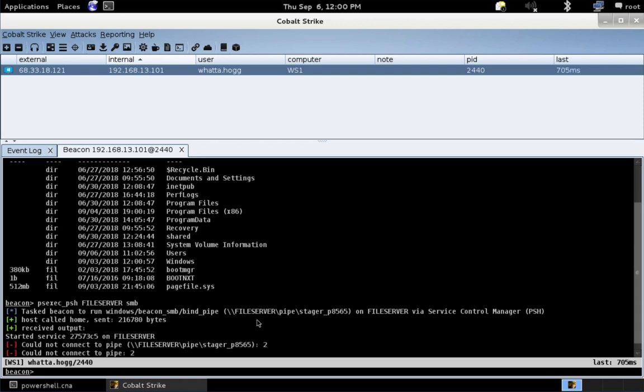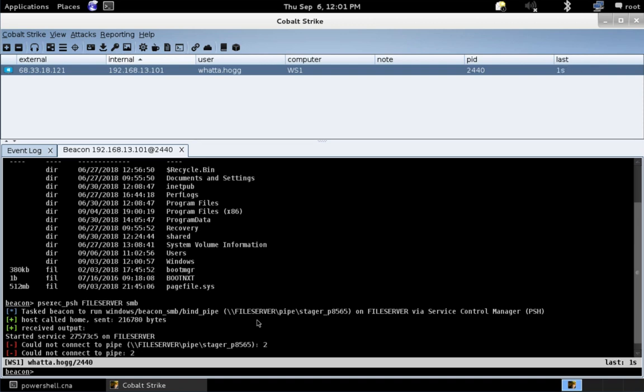And the default configuration of the server and the default products that are present on that server will identify the script that injects the beacon payload into memory is malicious. And that product happens to have visibility into our script, even though it's not touching disk, because of a technology called AMSI, which is Anti-Malware Scan Interface. It's a hook that lets PowerShell V5 and later, lets anything run by those PowerShell engines be analyzed by the security product on the system.